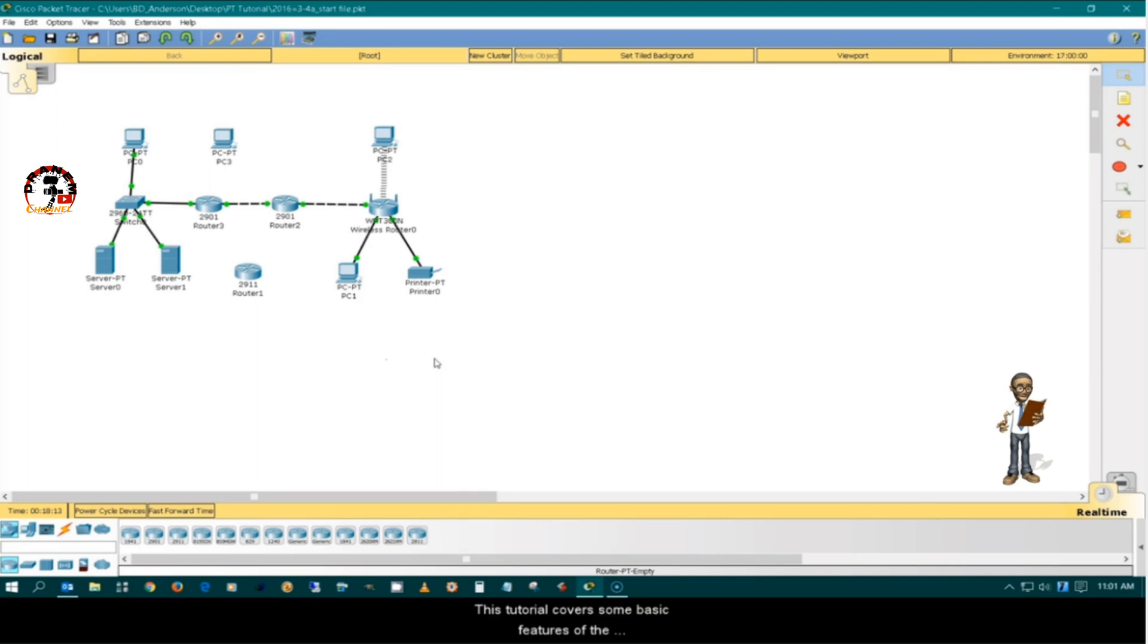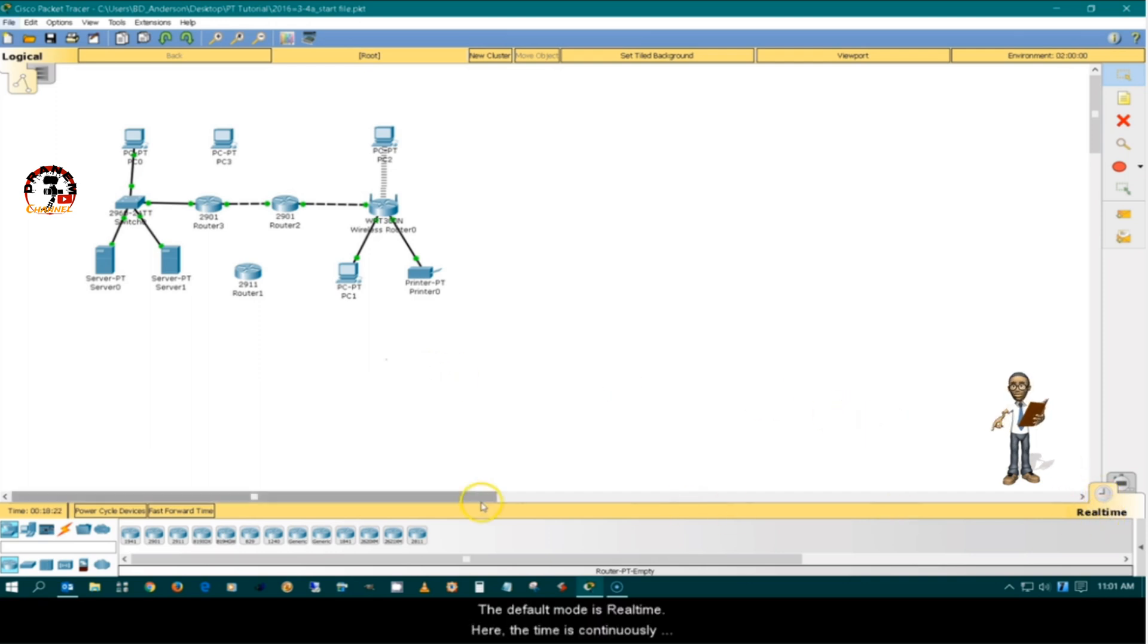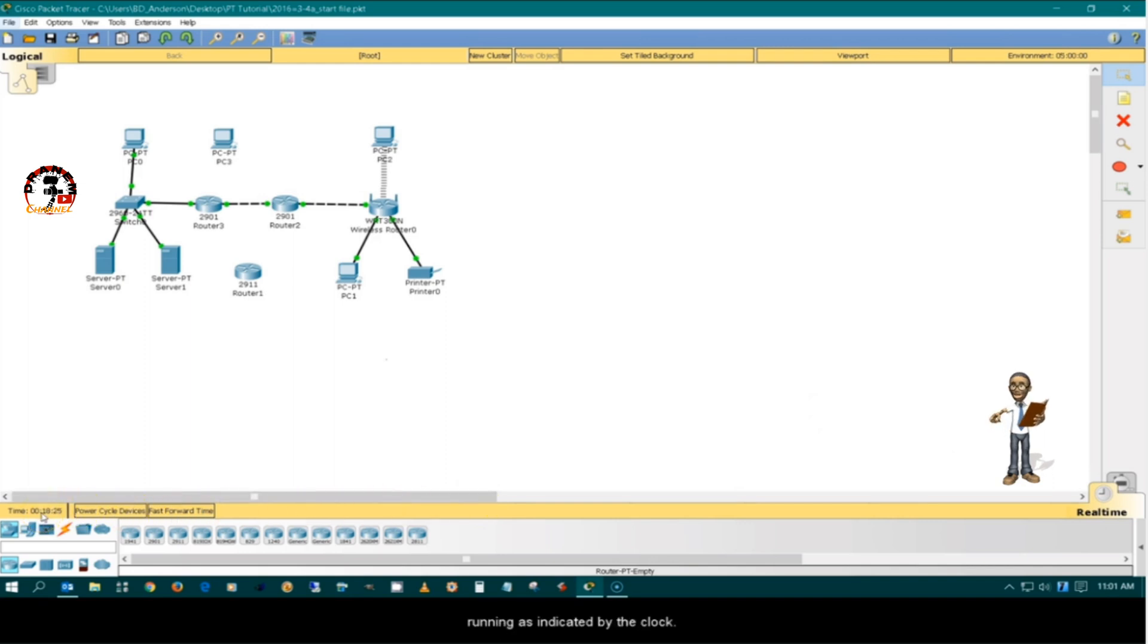This tutorial covers some basic features in the simulation environment. The default mode is real-time. Here the time is continuously running as indicated by the clock.